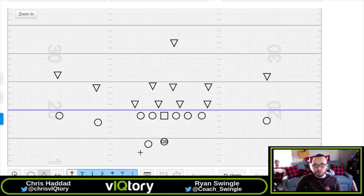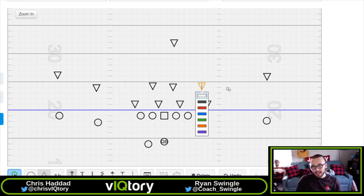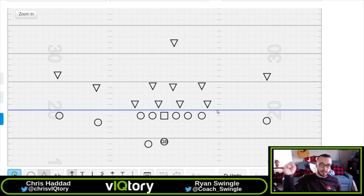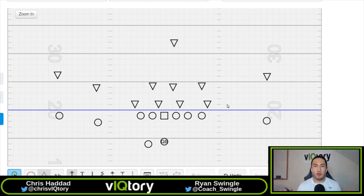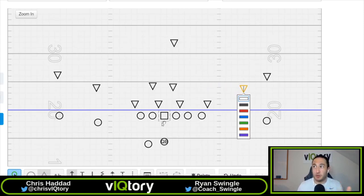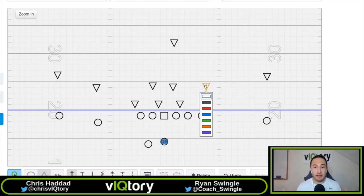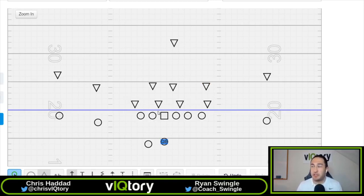Whether it's one-high or two-high, you have to understand who you're reading, who you're putting in conflict, what guys are accounted for in the run scheme, and make sure you have an answer on the outside — either a bubble to the backside to take the overhang, or in a two-high look a glance action to take that field safety or roll-down safety. If he commits hard to the run fit, take the throw. If he sinks off into the passing window, hand the ball off and you should have the numbers up front. Running power from spread is all about equating numbers to the box — if they bring a linebacker down, that's where the RPO second element gets the numbers back in your favor.